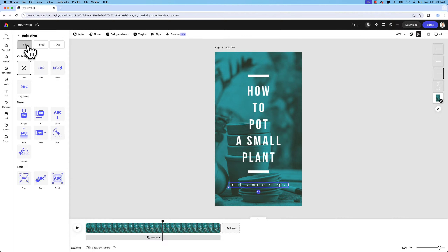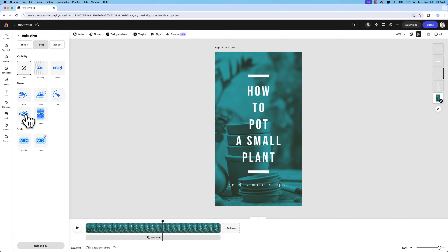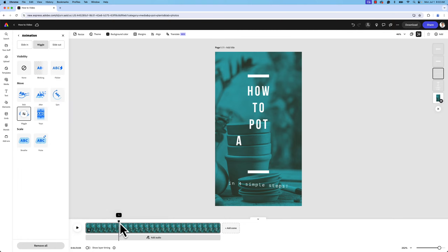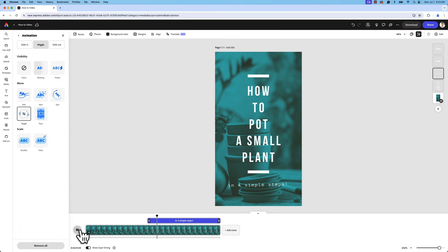I'm going to go to animation and animate in, out, and loop. Animating in I want it to slide in, animating out I want it to slide out, and for the loop I'm going to choose wiggle. A cool tip — if you hover over any of the options without clicking you'll see the animation in action, which is a great time saver. For layer timing, I want 'four simple steps' to start a little later in the scene. I'll choose 'show layer timing' and trim that text to start its animation about halfway through the scene.